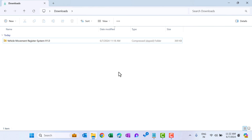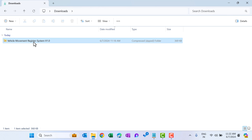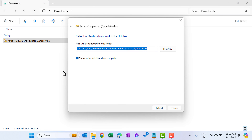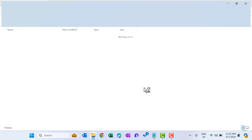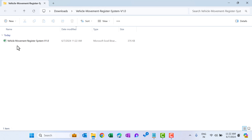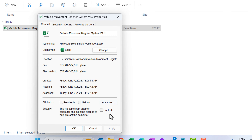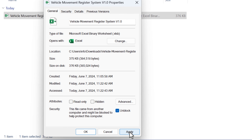Hello friends, welcome back. My name is VK. In this video I will demonstrate my new product, the Vehicle Movement Register System version 1.0. After downloading this from my website, you can first unzip the folder — just right-click and extract all. It has been extracted into a new folder. Now we have the Excel file. Just right-click, go to Properties, and first you have to unblock this, then click Apply.